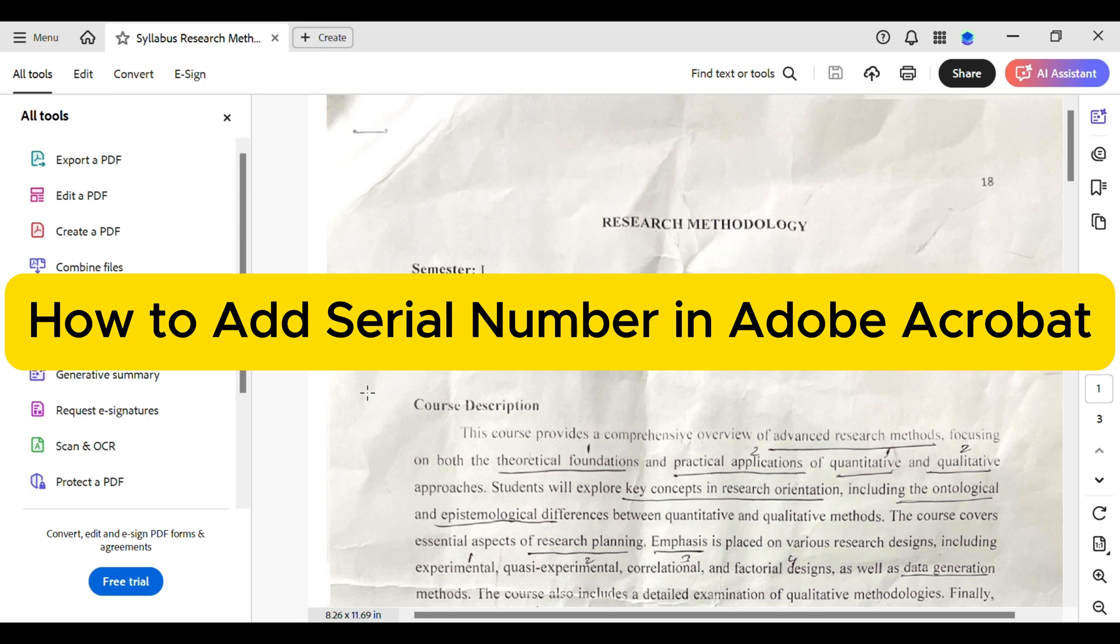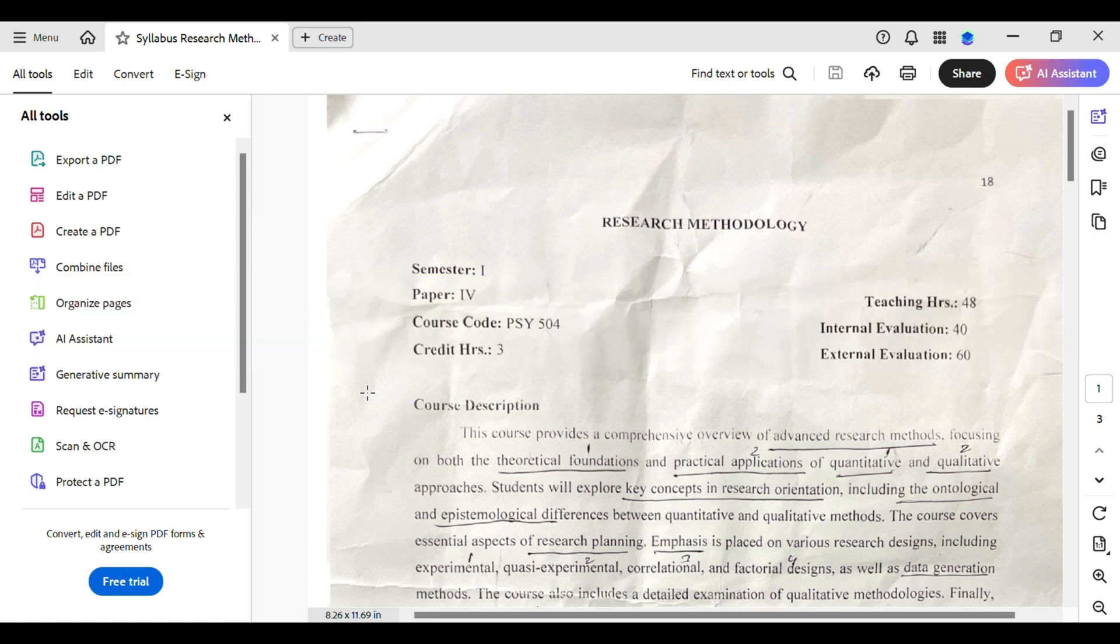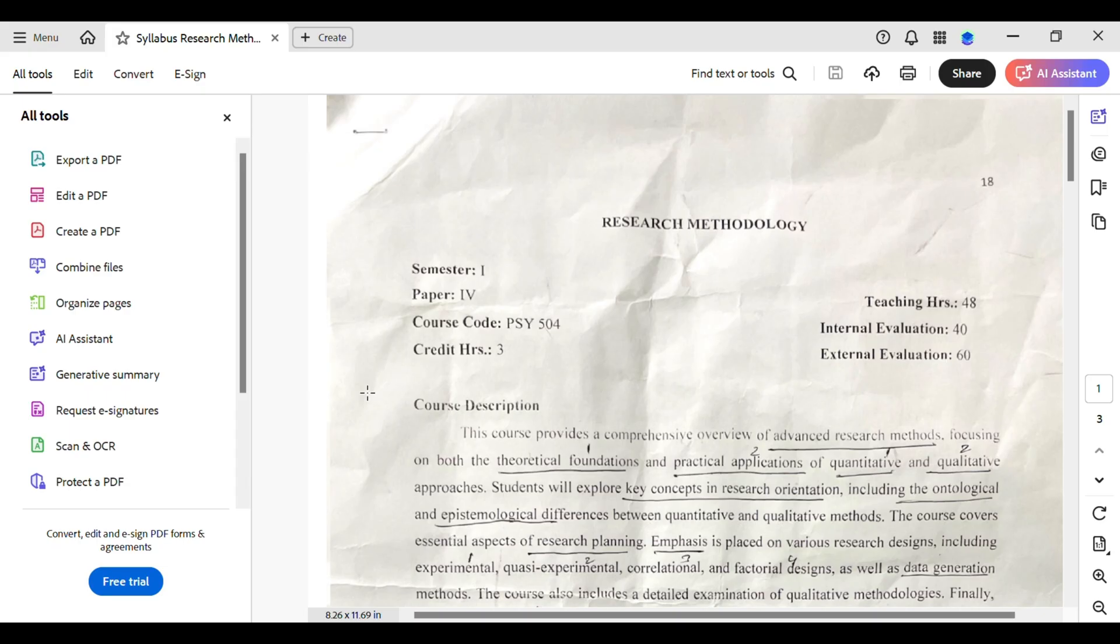How to add serial numbers in Adobe Acrobat. So you have a big PDF file, maybe a form or a report, and you're looking to add a serial number to each page or section. No worries, we've got this. Today, I'll guide you through the steps to efficiently add serial numbers using Adobe Acrobat.